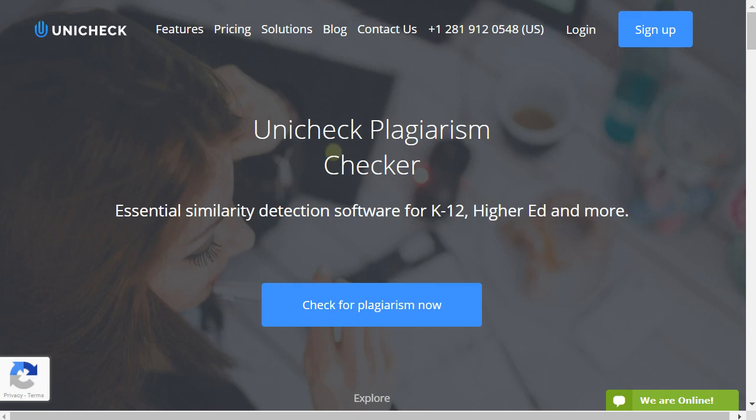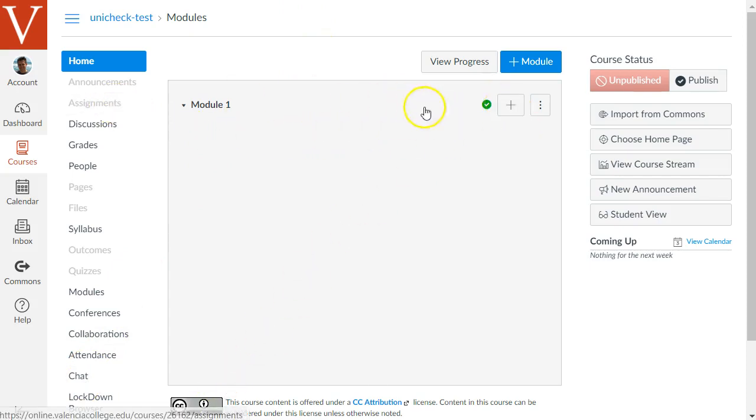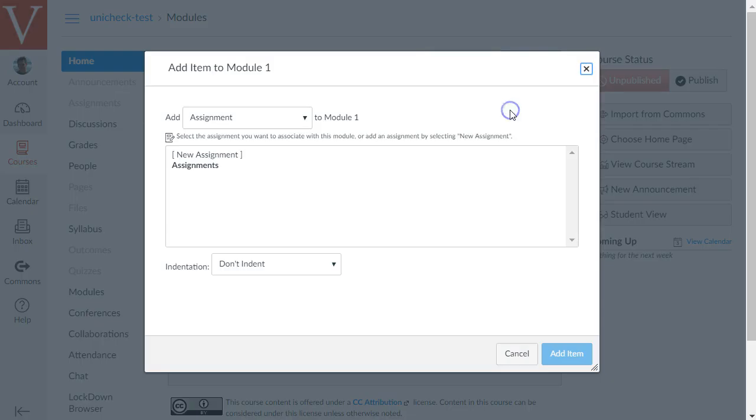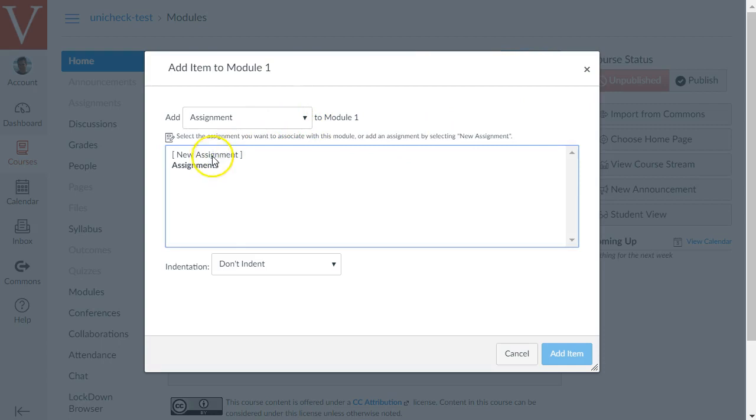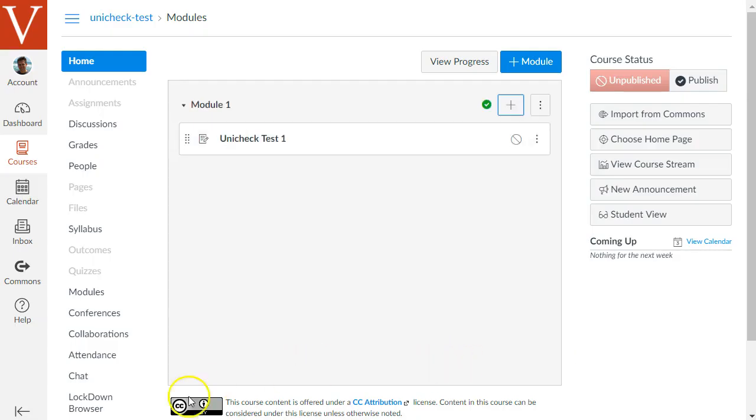Let's start by going to your Canvas course and creating an assignment that enables the Unicheck option. You can create an assignment in your Modules area or in the Assignments area of your course. Let's start by creating an assignment in the module and select New Assignment and give it a name, say Unicheck Test 1, and add that item to the module.